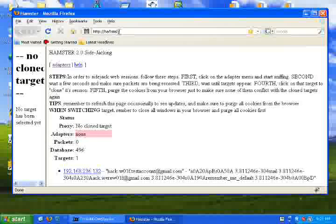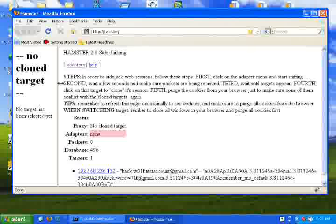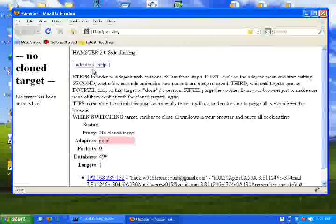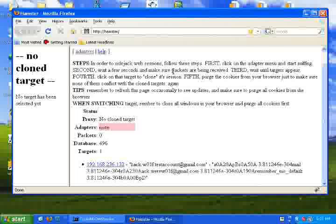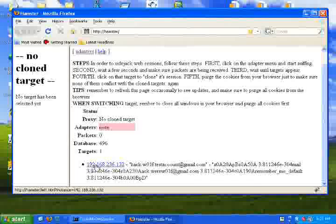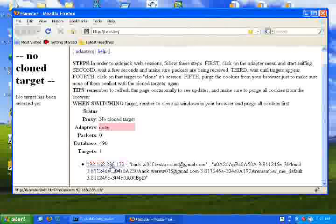From the Hamster page, you will see an IP has been identified. Click on it and it will show all the cookies and links that were accessed by that IP in the left panel.